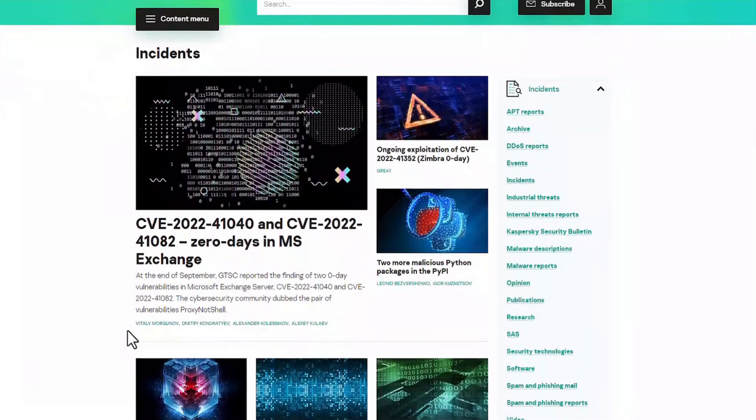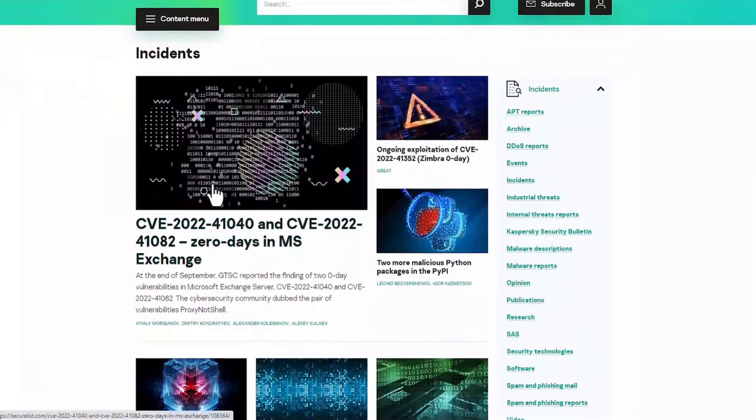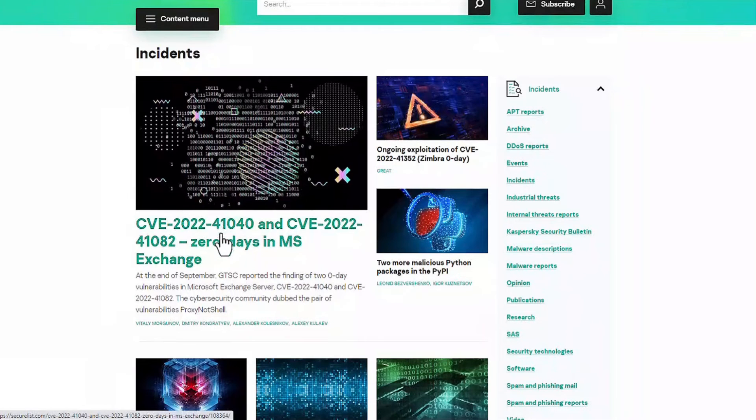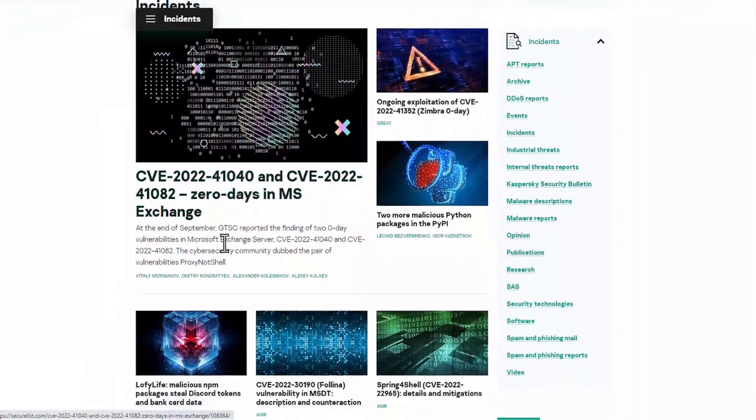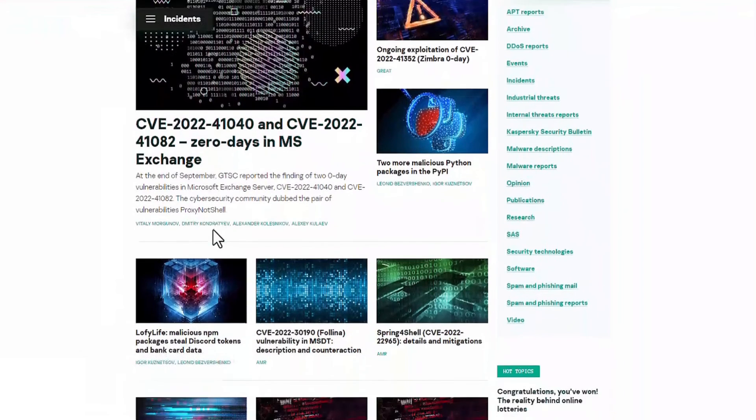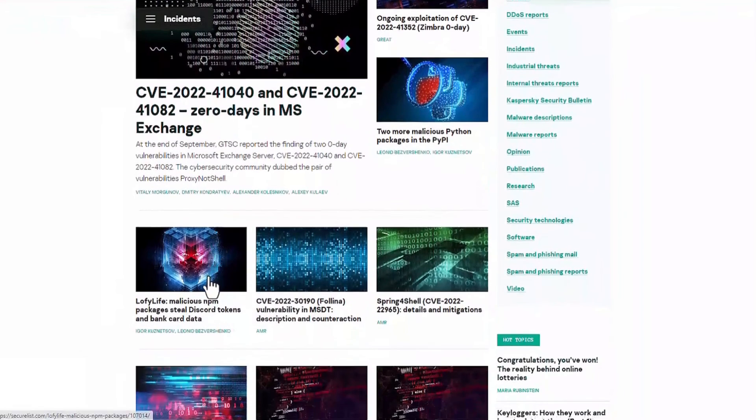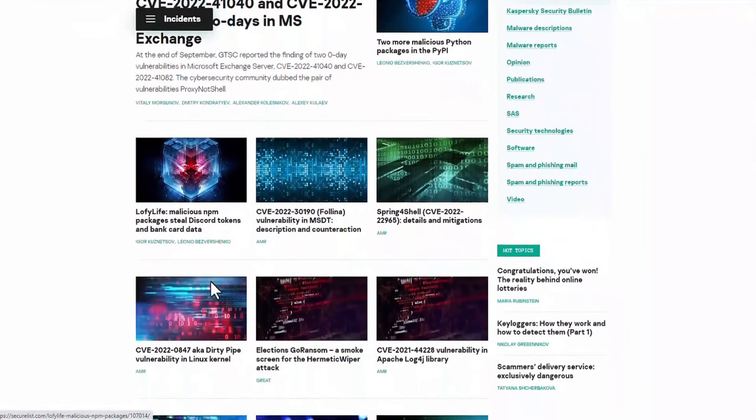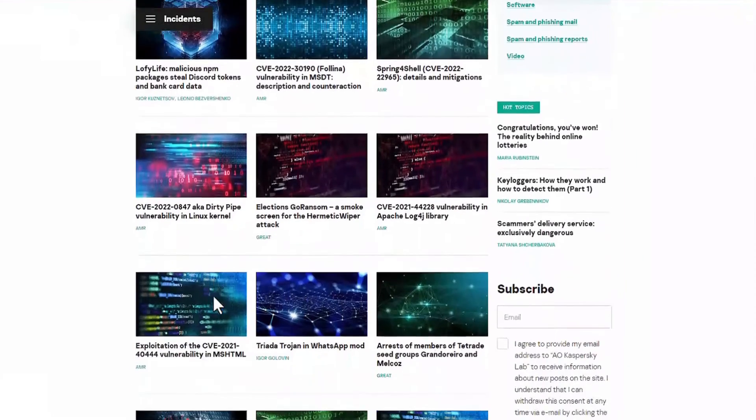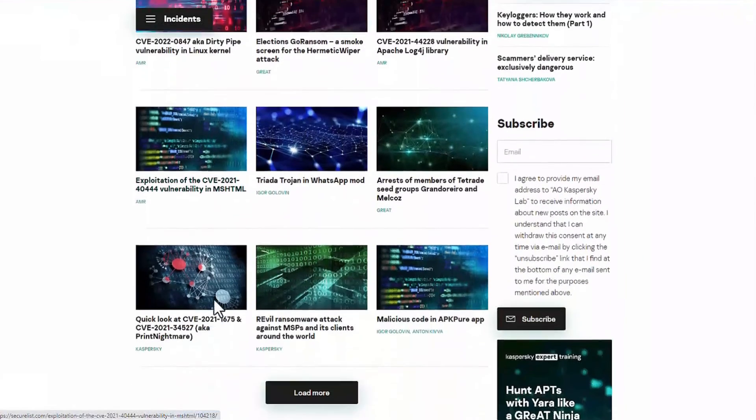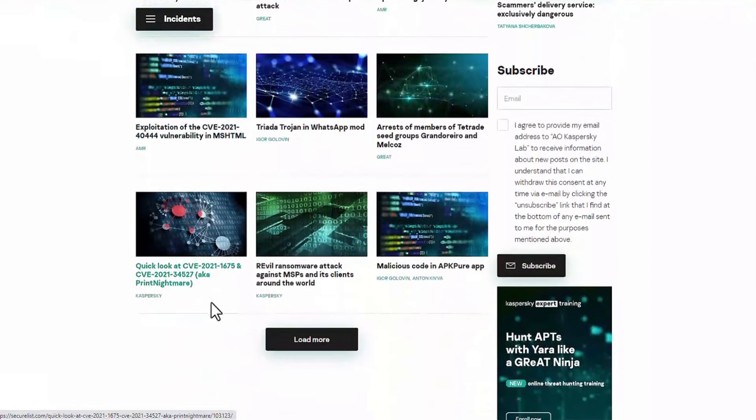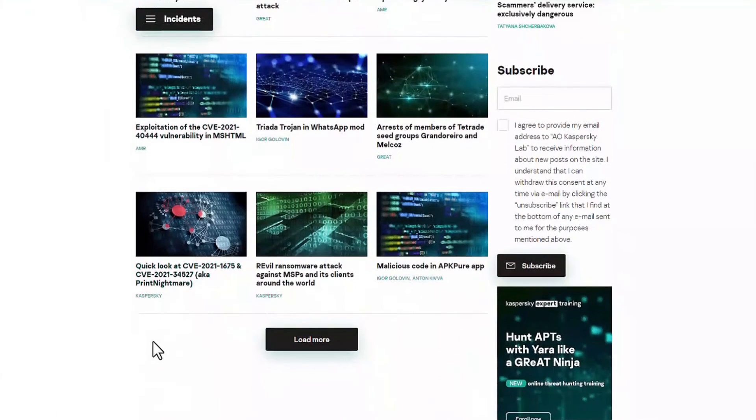So as an example, you can find information on the latest threats and new IOC developed by our little experts from Kaspersky Global Research and Analysis team on our website securitylist.com.